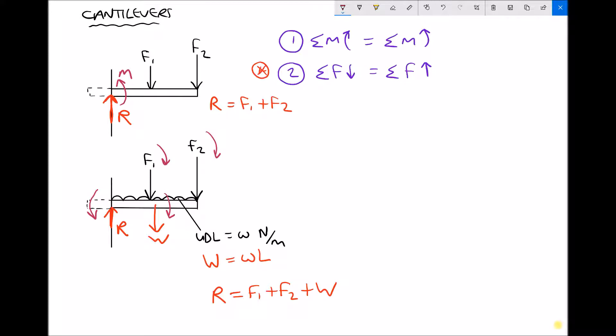So all we really need to do when looking at cantilevers is recall our two conditions for static equilibrium: the sum of the clockwise moments equals the sum of the anticlockwise moments, and the sum of the forces pushing down equals the sum of the forces pushing up.